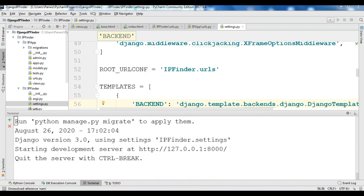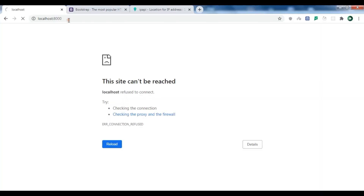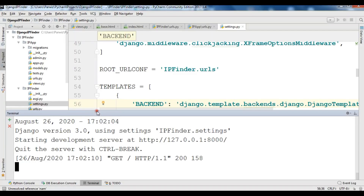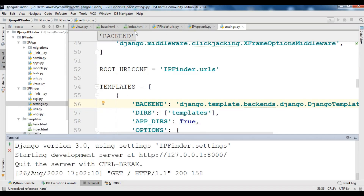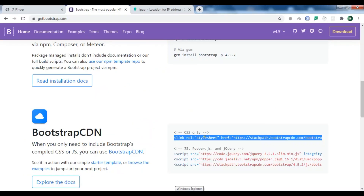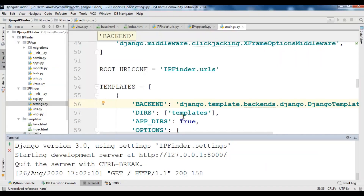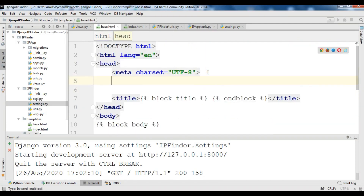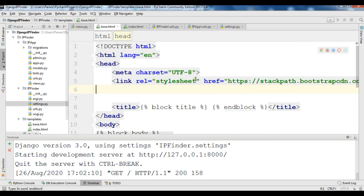The project is reloading. Now we can see that we are receiving 'Django IP Finder' — the page works. Now because we are using Bootstrap styles, we need to add the Bootstrap CDN links. I'm going to copy this from the Bootstrap website, open base.html, and paste the link in there.